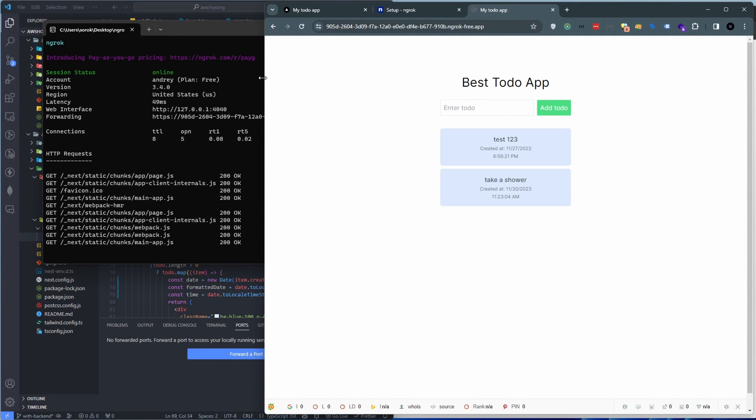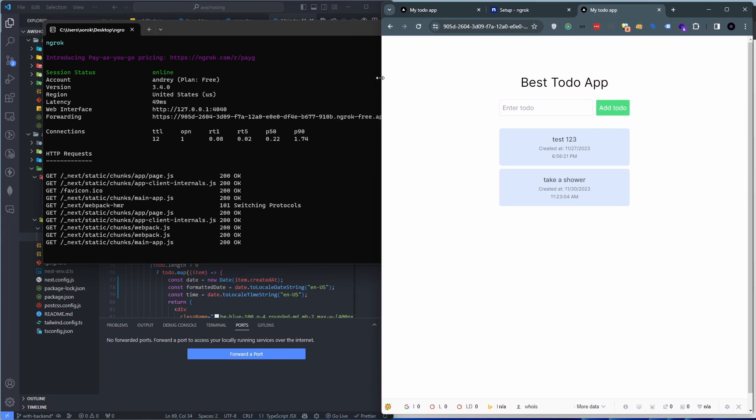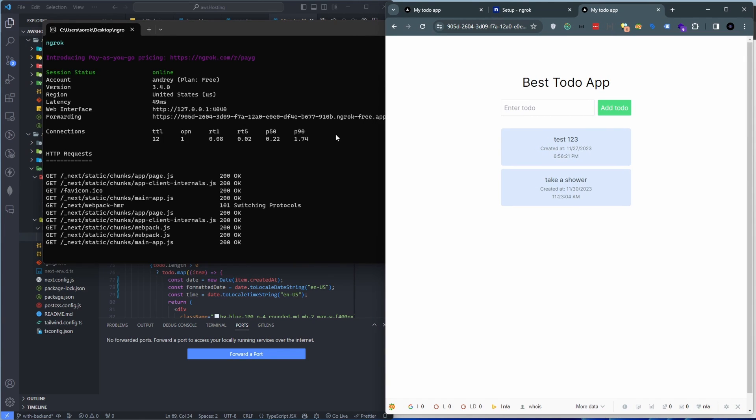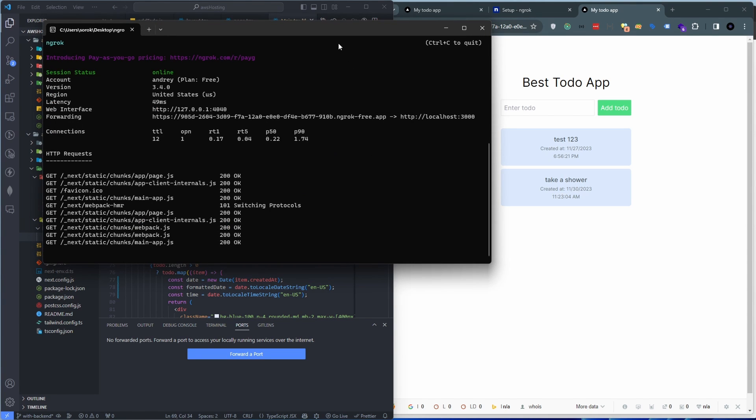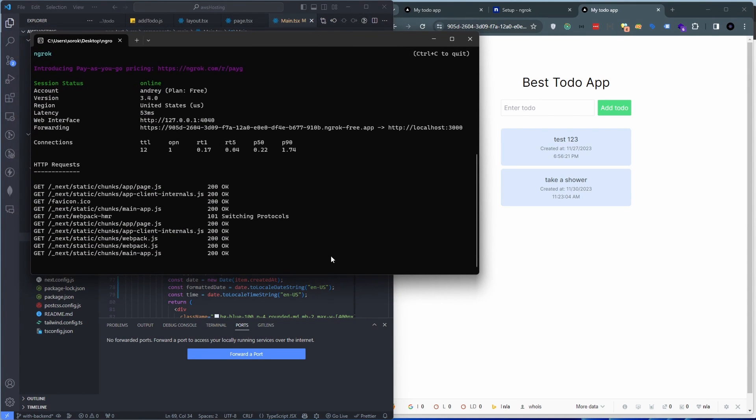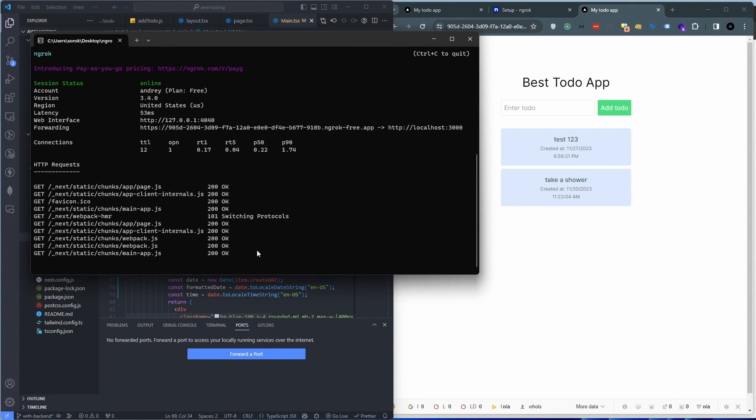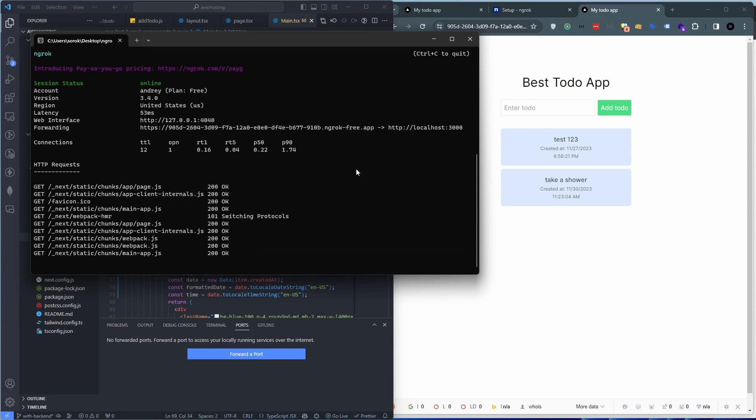And there we see the same app that we had on the other tunnel right. So same thing, it comes from your localhost basically and it does exactly the same job.